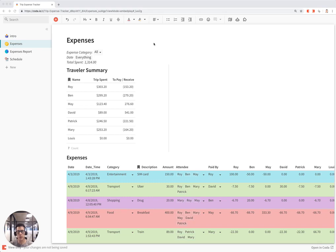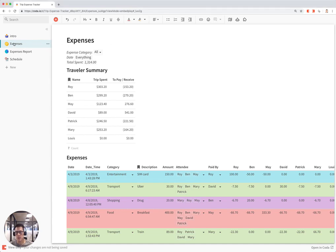This is a tutorial for the trip expense tracker template by Roy Chan. When you first start on the template, you can go to the expenses section, and right here you're going to see a list of all the travelers on the trip.